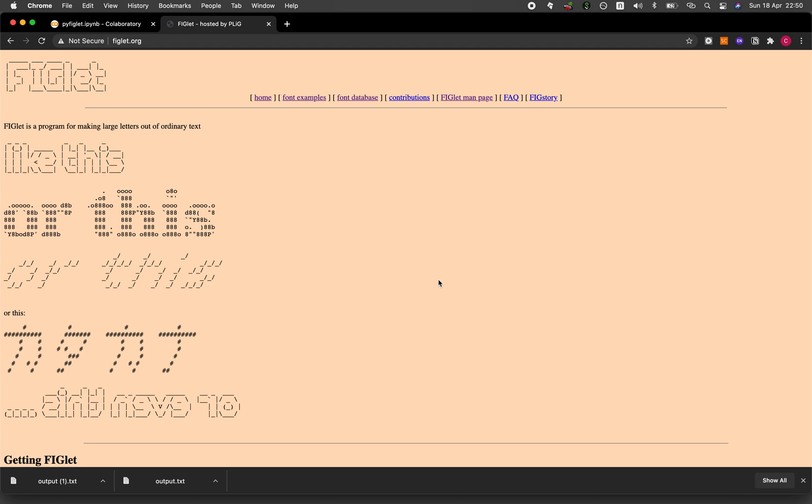Have you ever wanted to create your very own ASCII art text? Well, in this video, I will show you how in Python using the PyFiglet library. And we're starting right now.